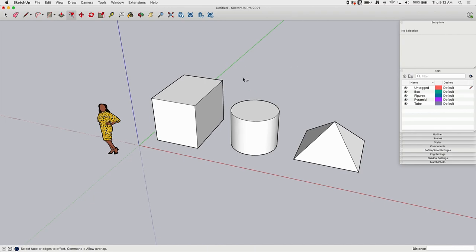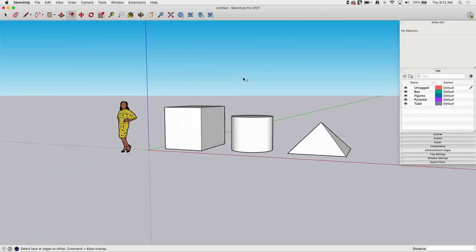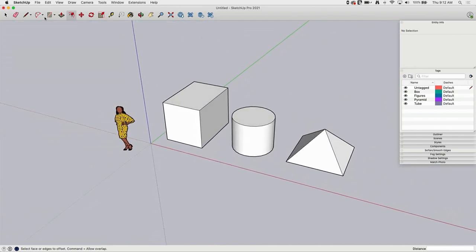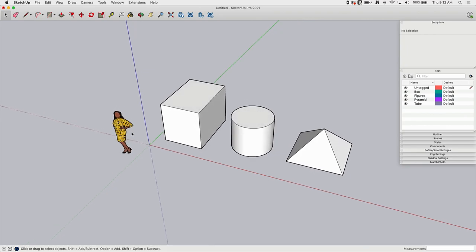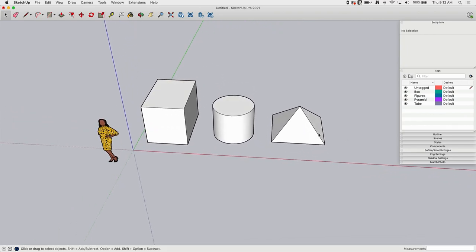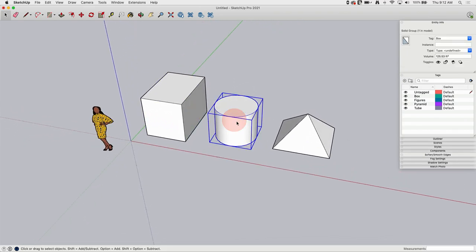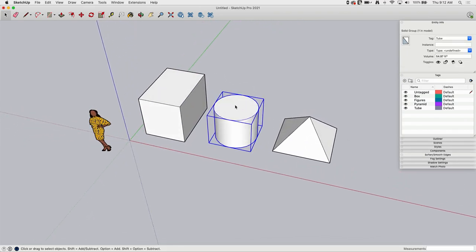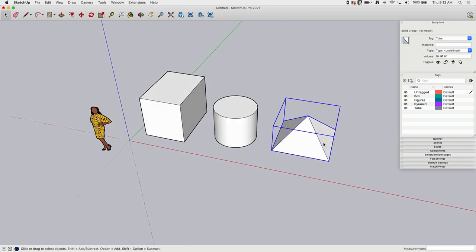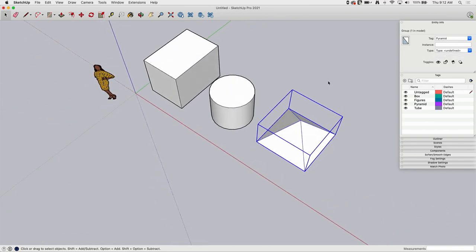Okay, so for the sake of simplicity here, I just created a handful of shapes. I got a box here, a cylinder or tube shape here, and then a pyramid.